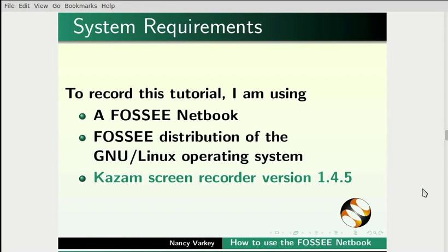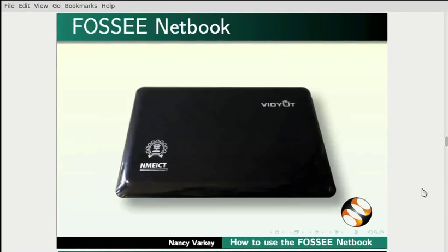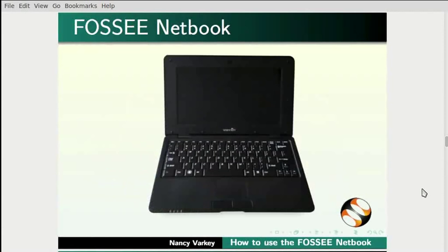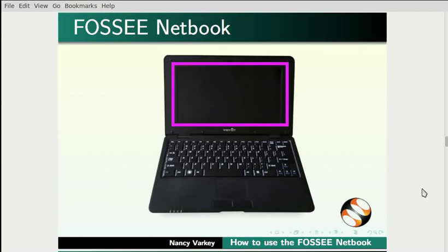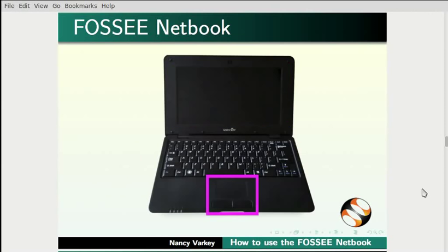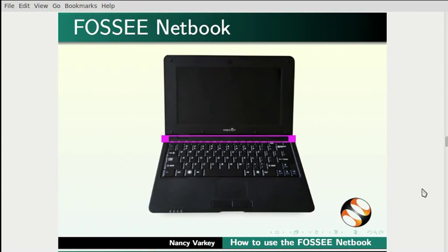Let's now have a look at the FOSSEE netbook. This is what the FOSSEE netbook looks like. It is about 700 grams in weight. It has a 10-inch display and a touchpad. It has a front camera and two built-in speakers.